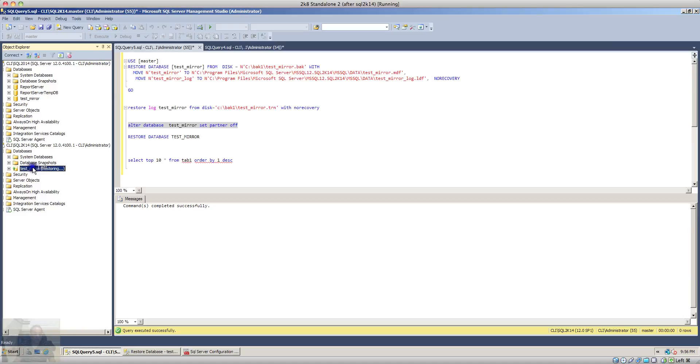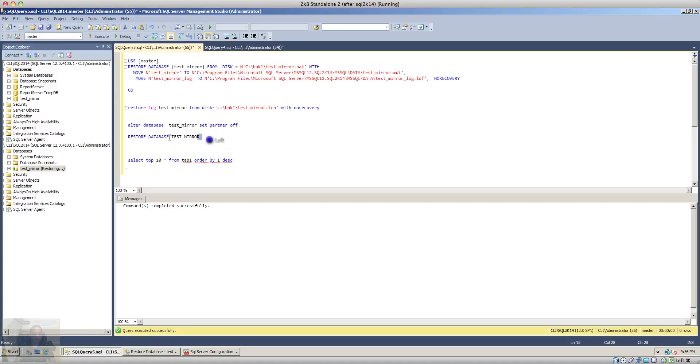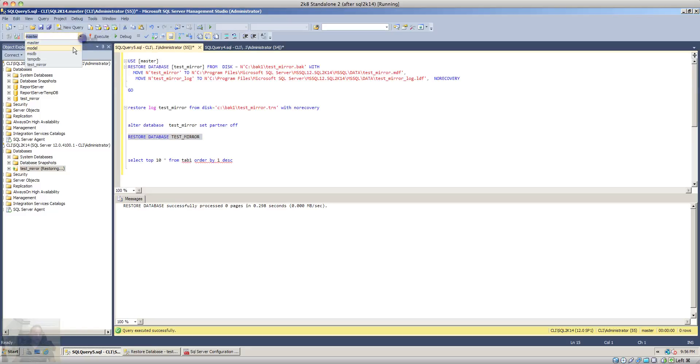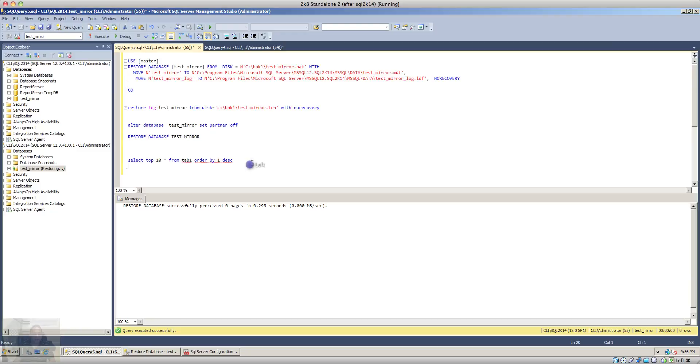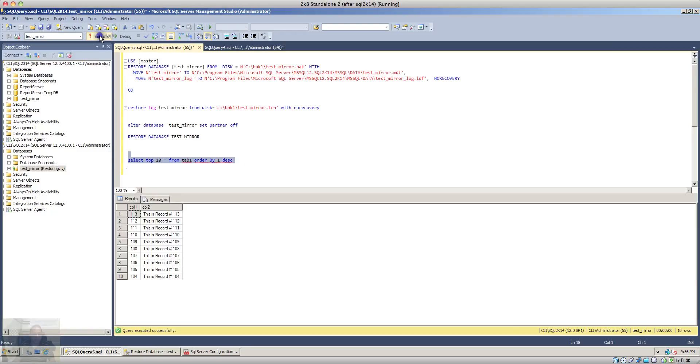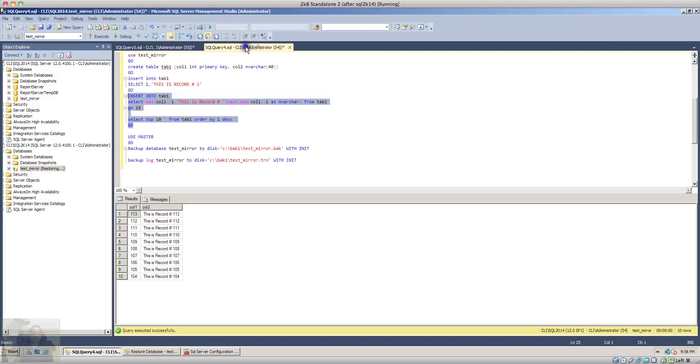So let's go back to the mirror database, let's restore the database and run the query to pull out the results from the database. As you can see, it is also showing 113 records as it was showing in our principal database.